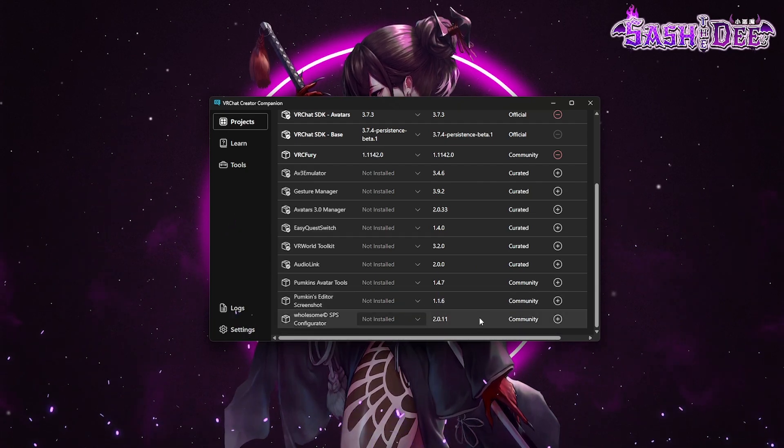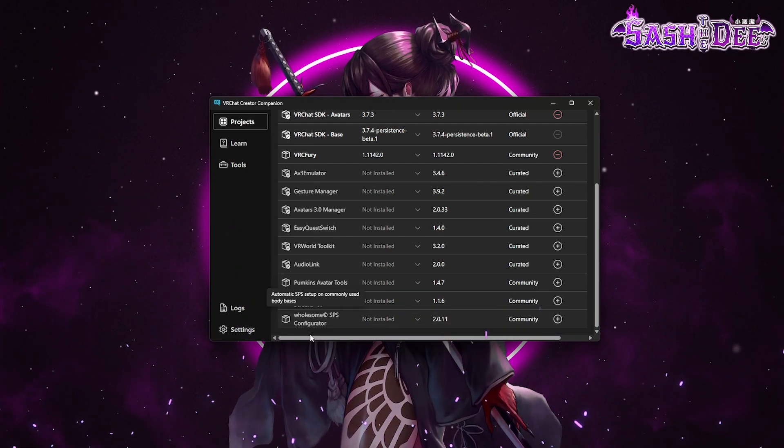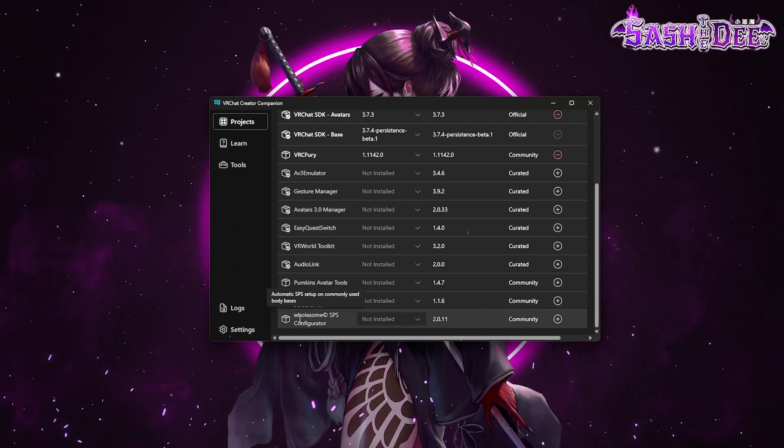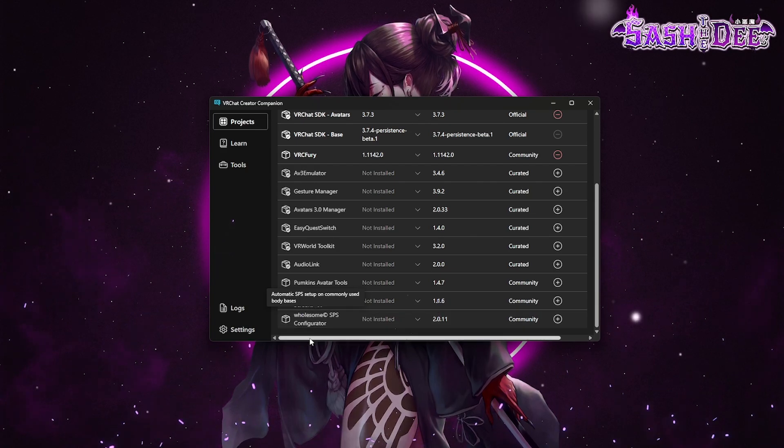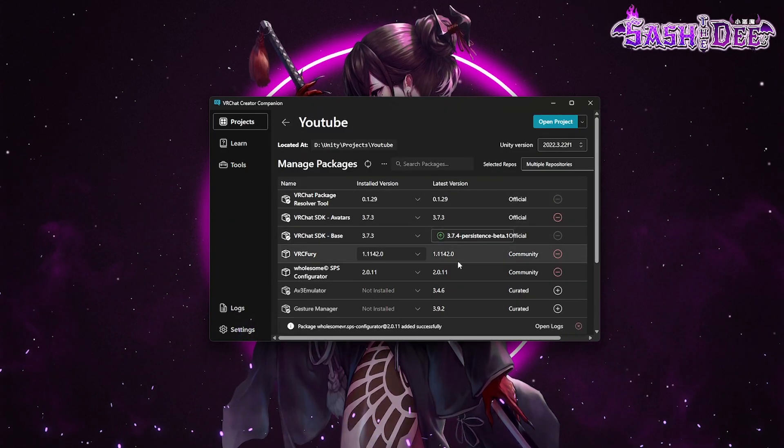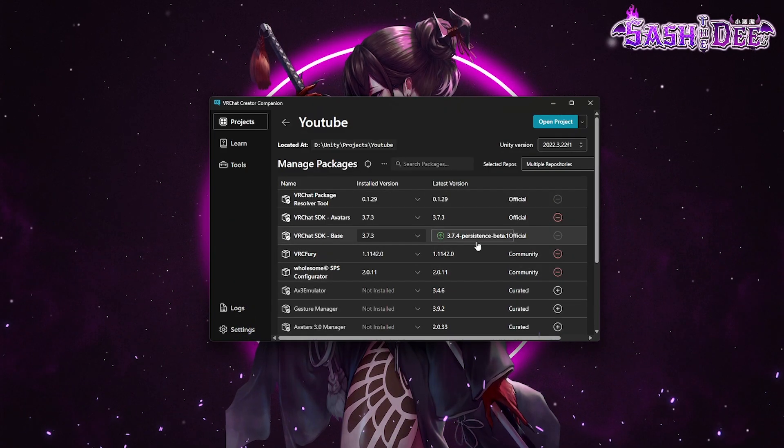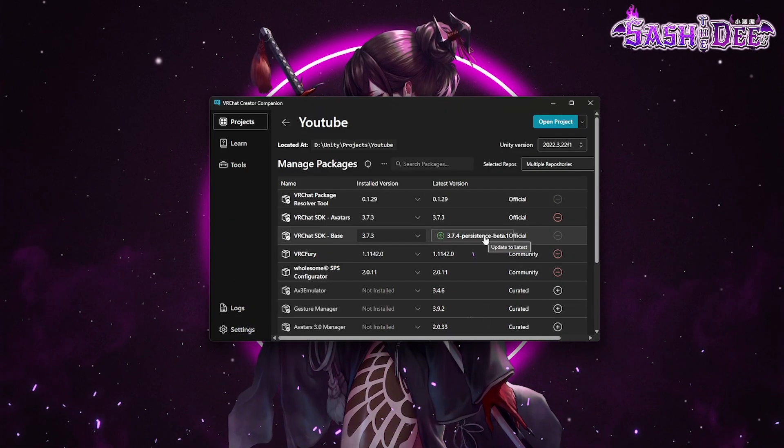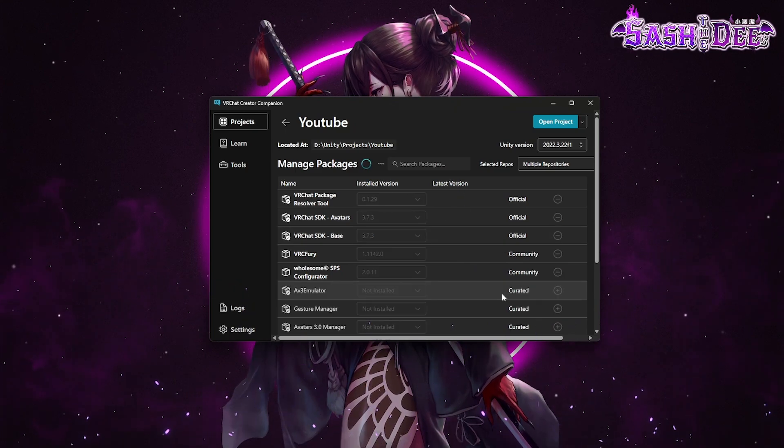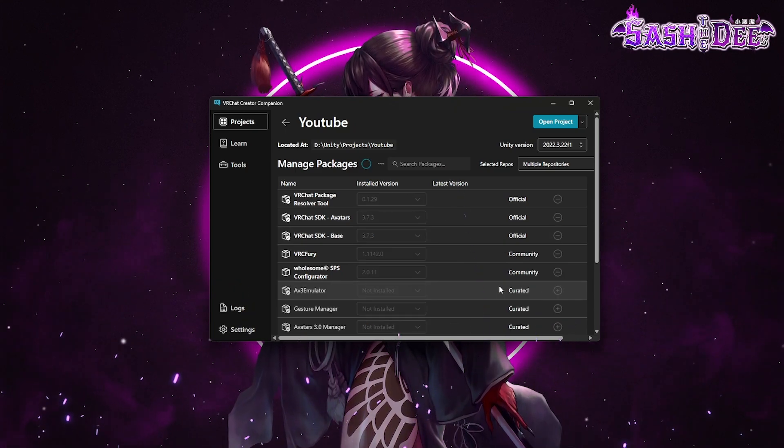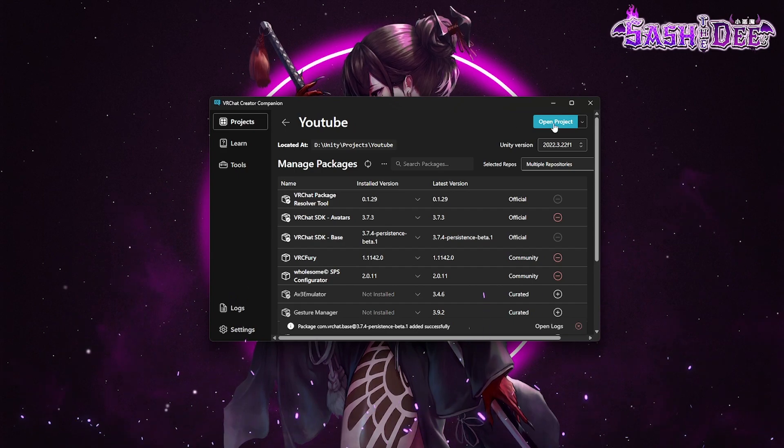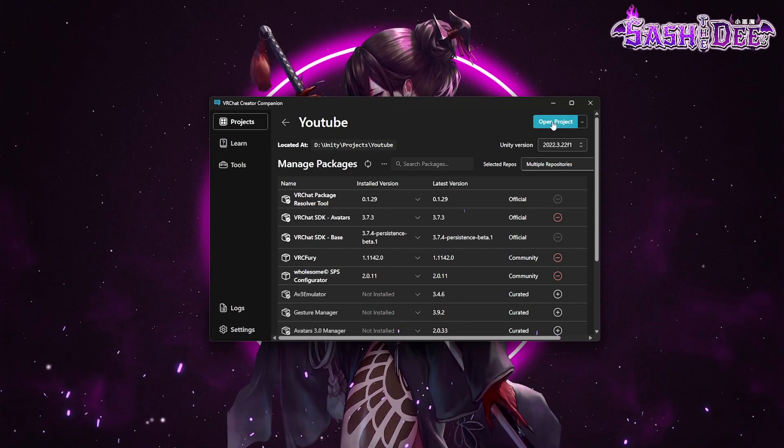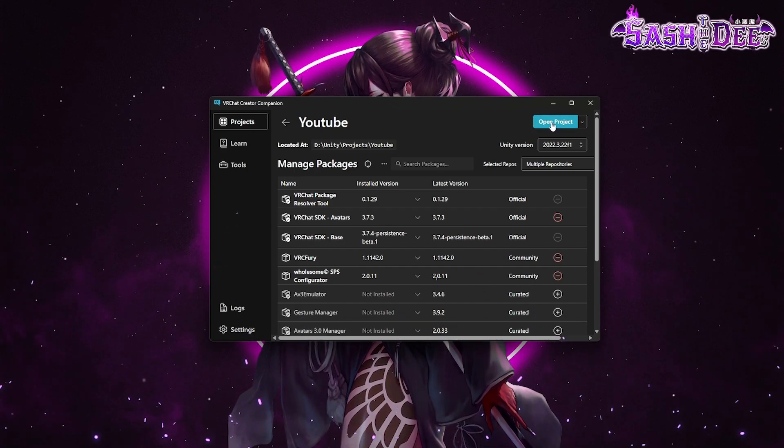And for that avatar we also need the wholesome SPS configurator. Here we go. And there's another update. So we do that because we don't want to have any error messages. After this is done we can click on open project.